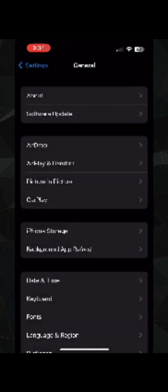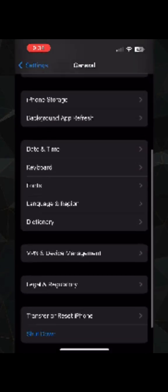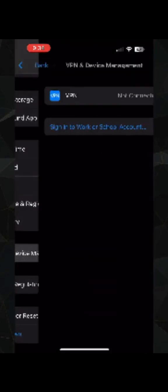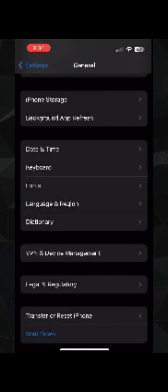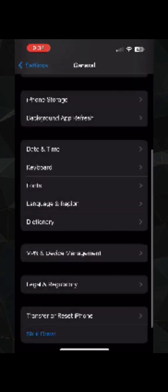Scroll down, click on VPN and Device Management and make sure you are not connected to any of the VPN. If you are, you can disconnect from here.